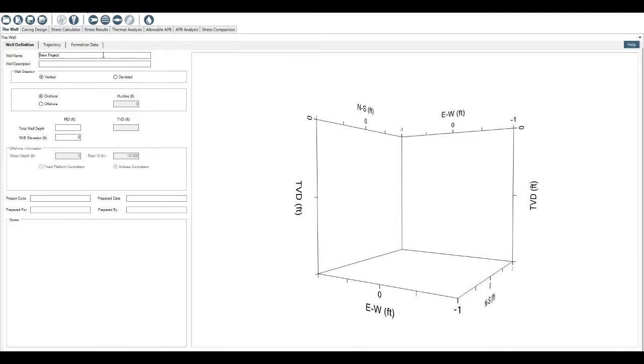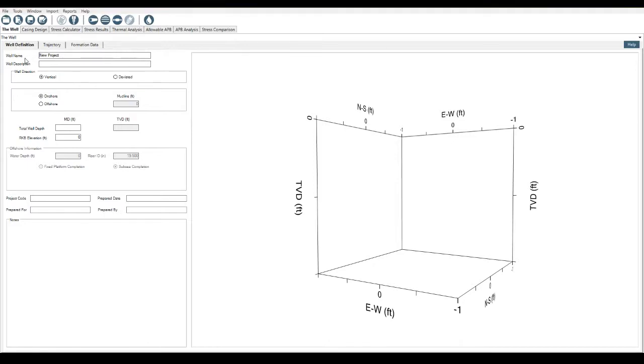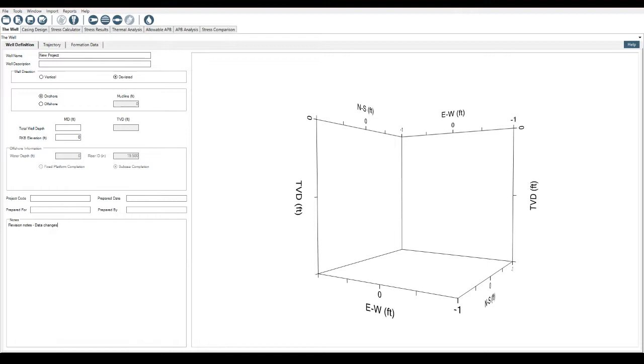For the well definition, this is basic information such as name of the well, description of the well, whether it's onshore or offshore, vertical or deviated, a note section where I often put revision notes, data changes, etc. If I had to change something, I'll put a revision note in there. Then moving on from this tab once the basic data is in there, it's all very self-explanatory.